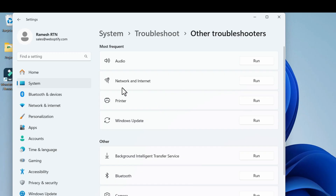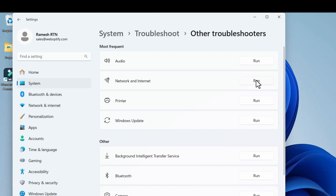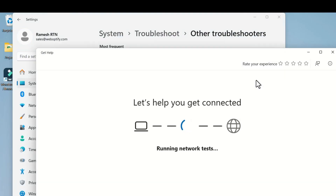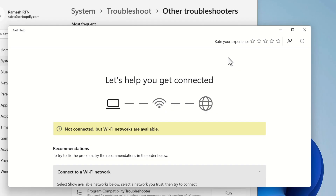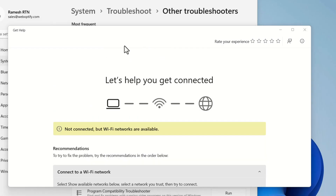Select Network and Internet and click on Run. It will start the troubleshooting and it will show the appropriate fixes for the particular issue. It will recommend some fixes if the issue can be resolved automatically — this troubleshooter will fix the issue.